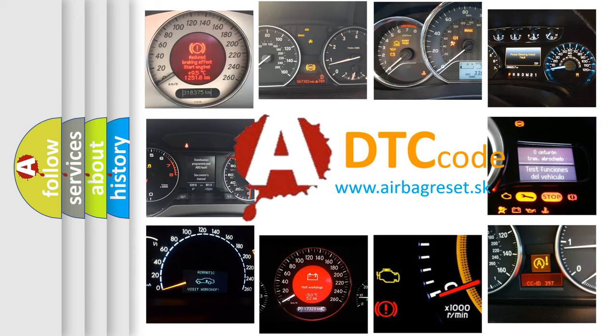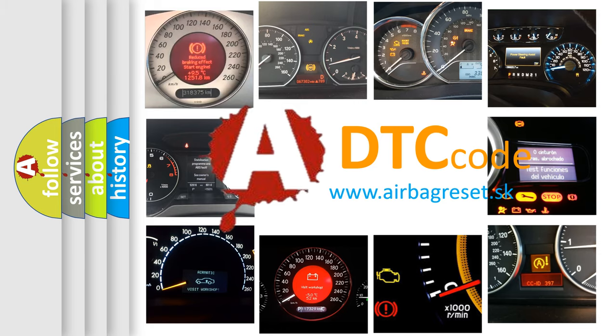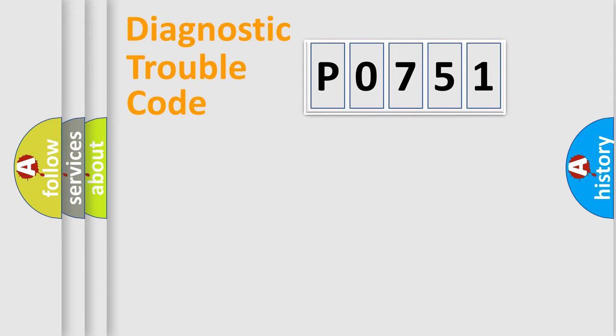What does P0751 mean, or how to correct this fault? Today we will find answers to these questions together. Let's do this.